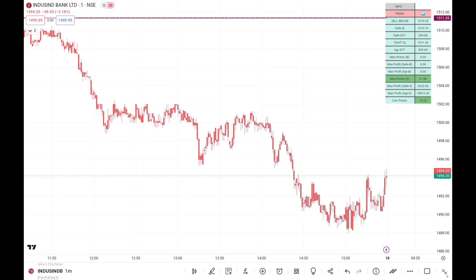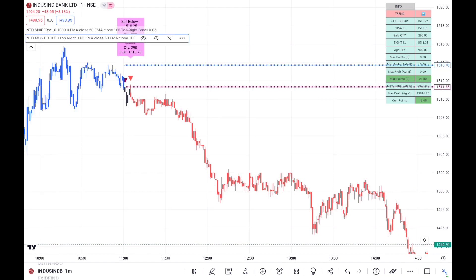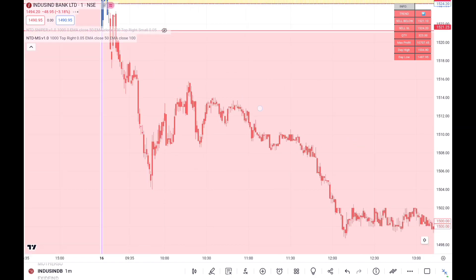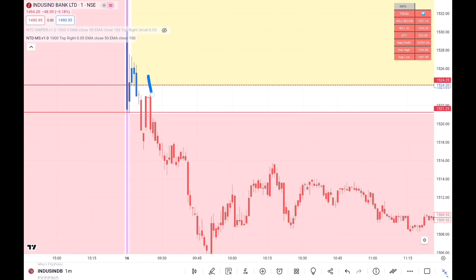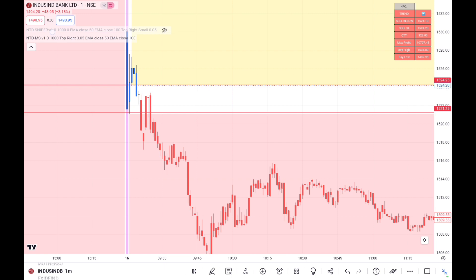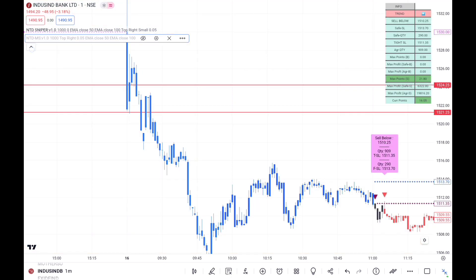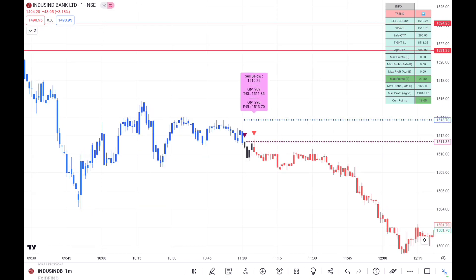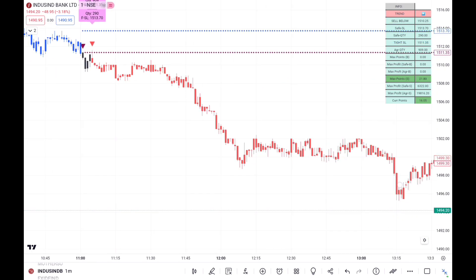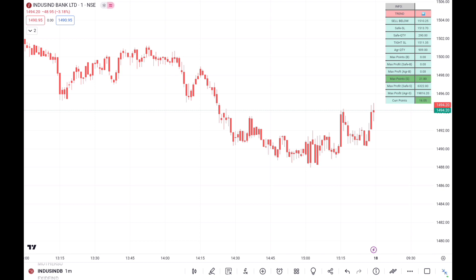The third example is IndusInd Bank. Applying the morning scanner, at around 9:21 there was a trade initiated in IndusInd Bank which suggested a sell. Once you create your sell trade and achieve 1-to-2.5 risk reward, you turn off the morning scanner and apply the NTD Sniper. In the sniper, the trend was sell only — there was no change from sell to buy. Until it becomes buy you hold it, and here the trend remained on the sell side throughout the day, so we continue the trade until 3:15–3:20 as per broker square-off time.